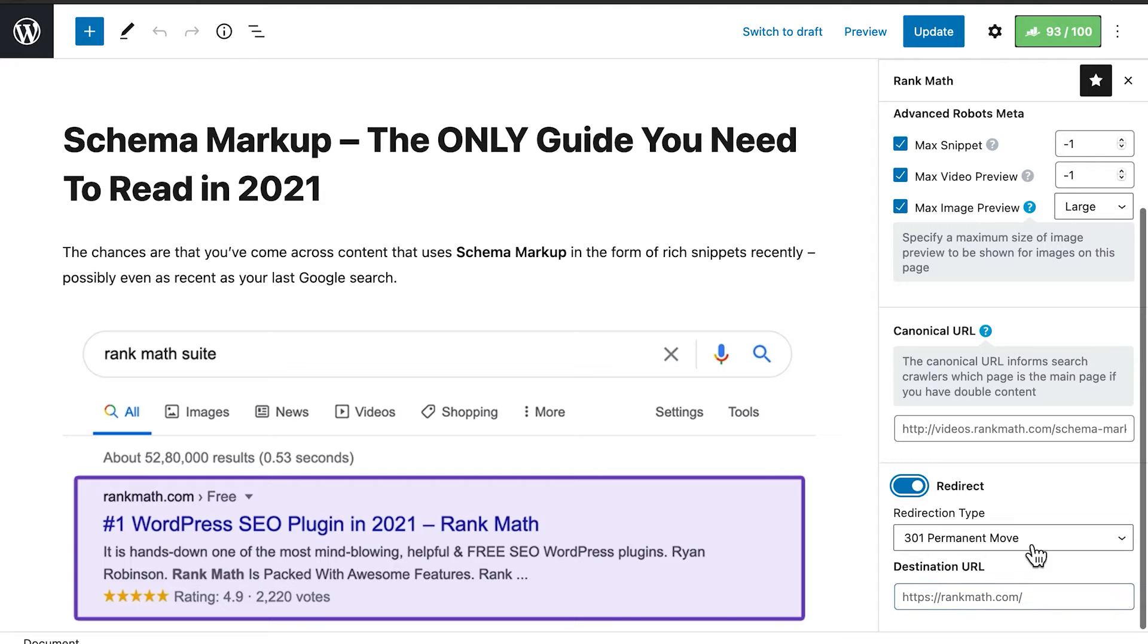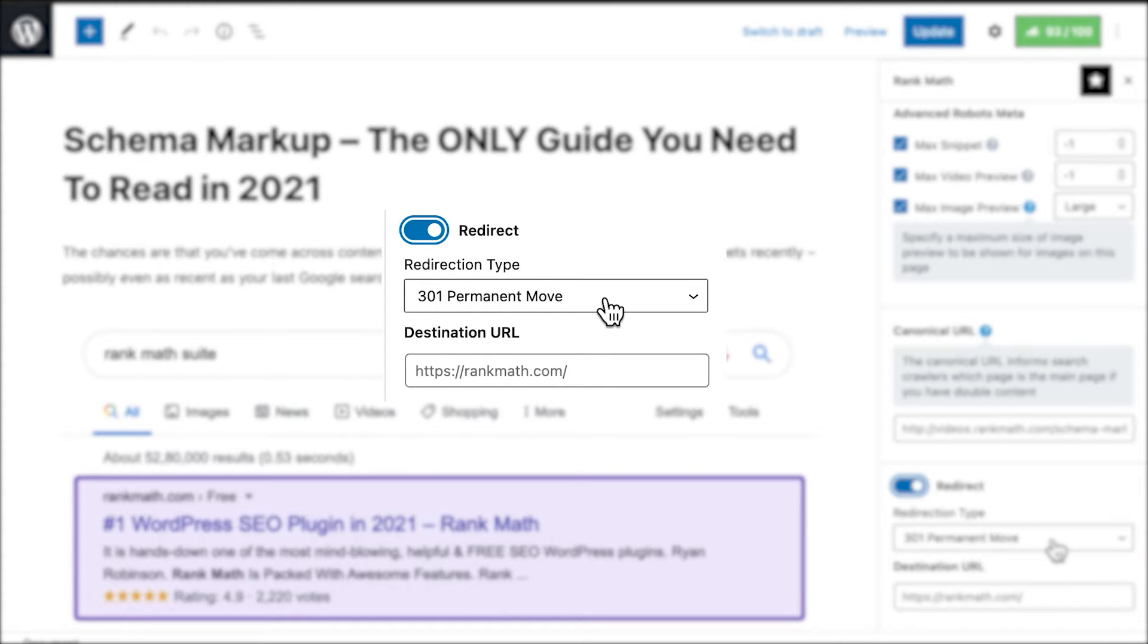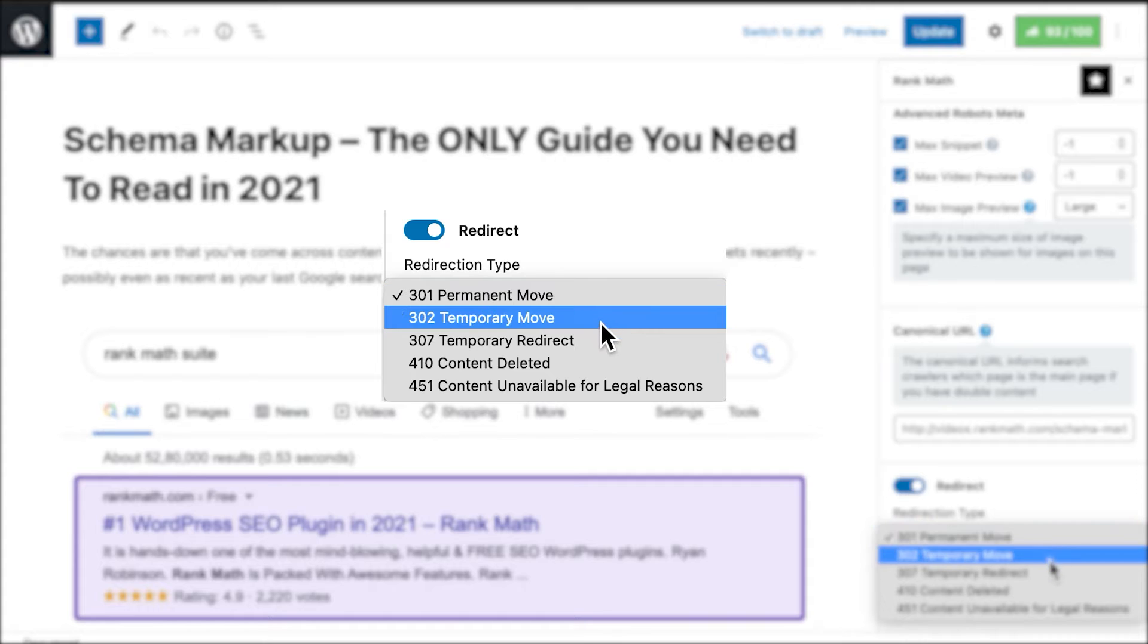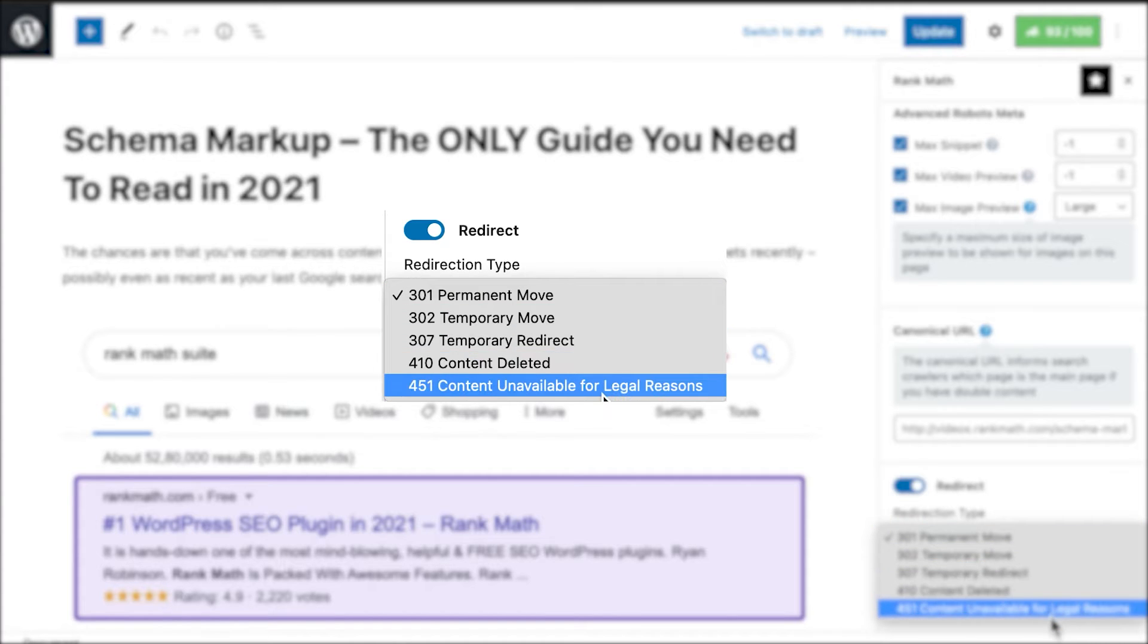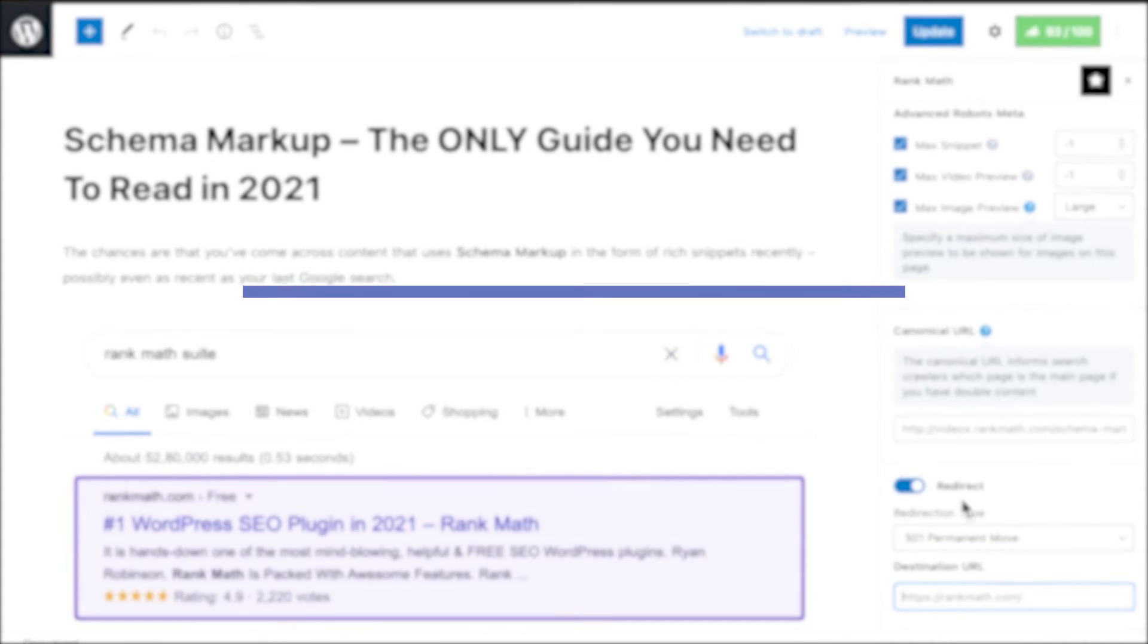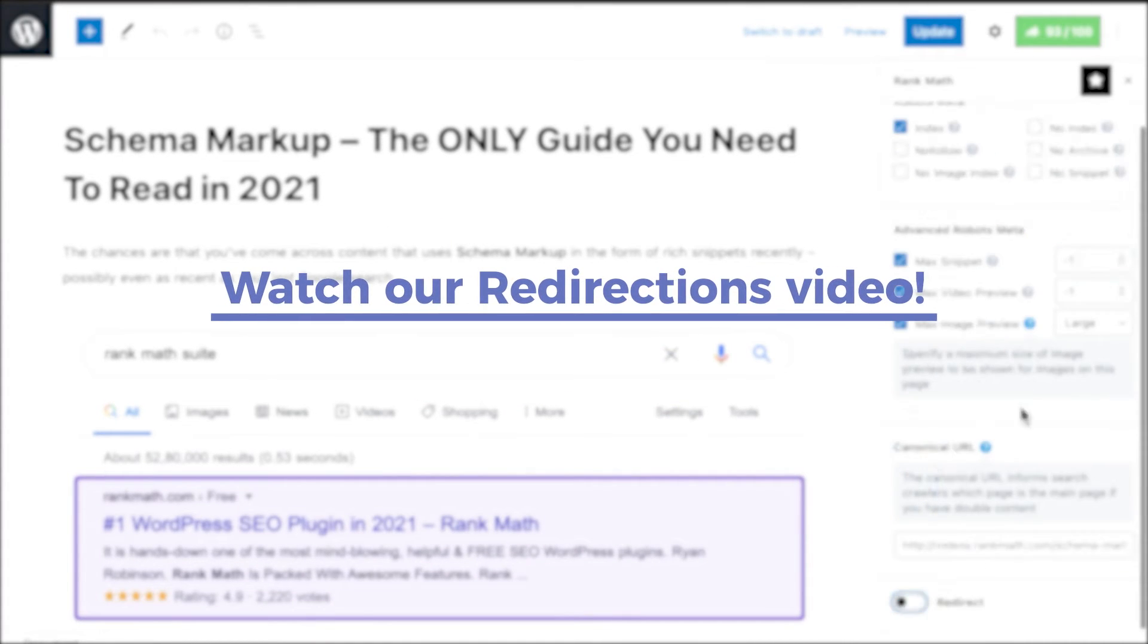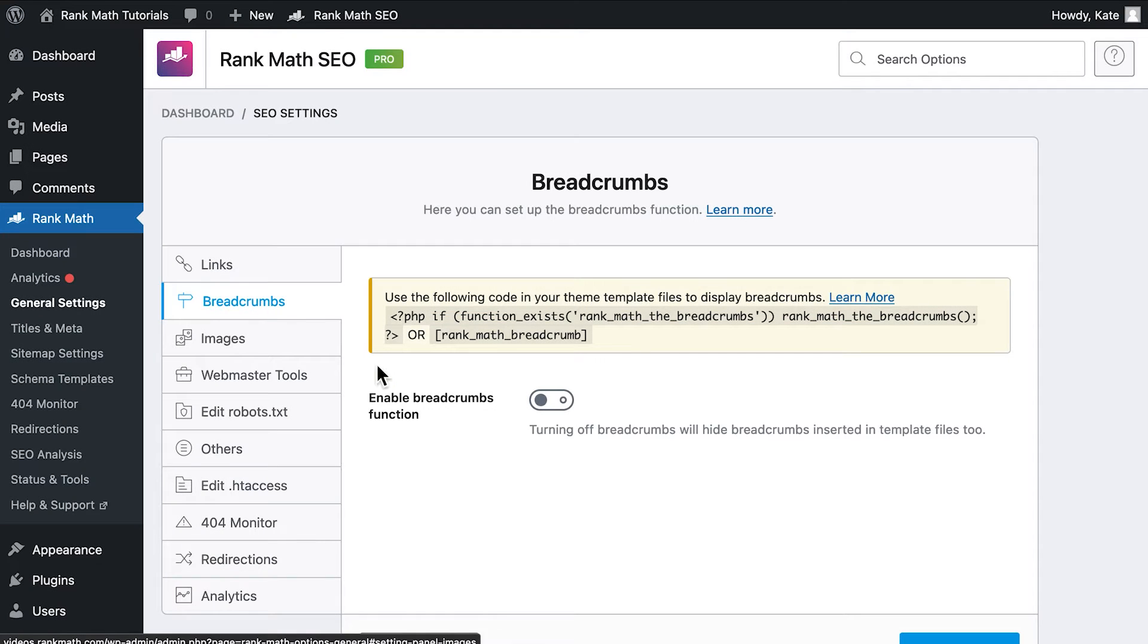The Redirect option makes the page's permalink redirect the visitors to another page. It is disabled by default. If you activate it, two fields will appear. First, the redirection type. Second, the URL for the new destination page. You can learn all about redirection types and how to use Rank Math's redirections tool with the video that's on the card.